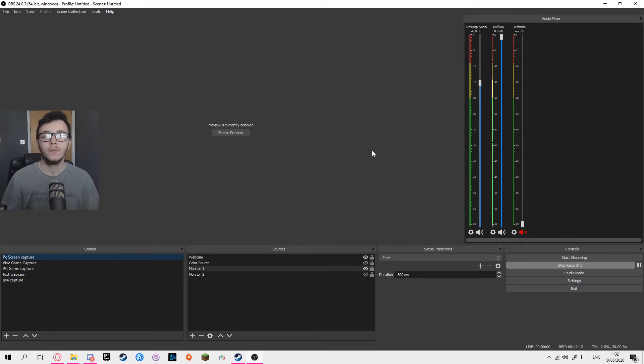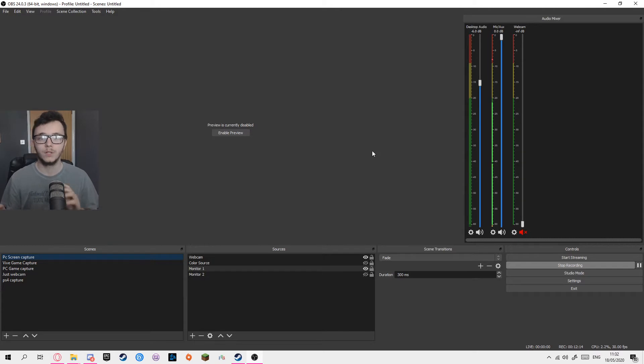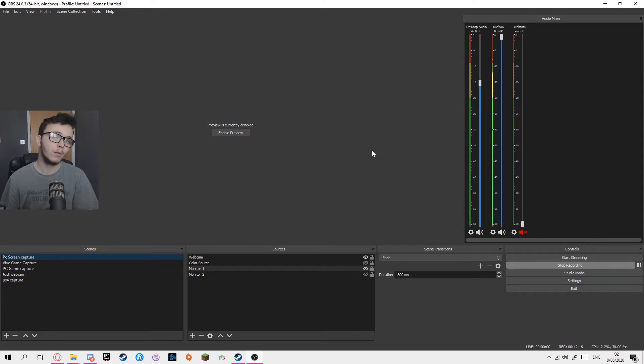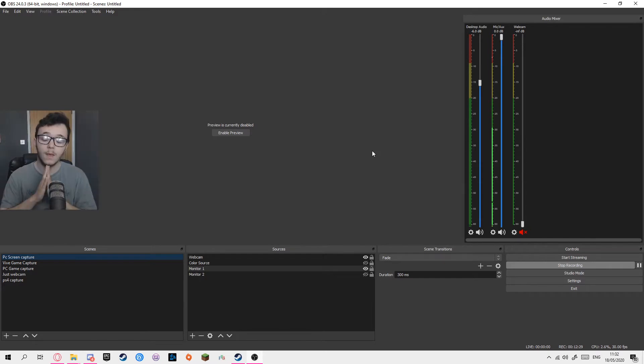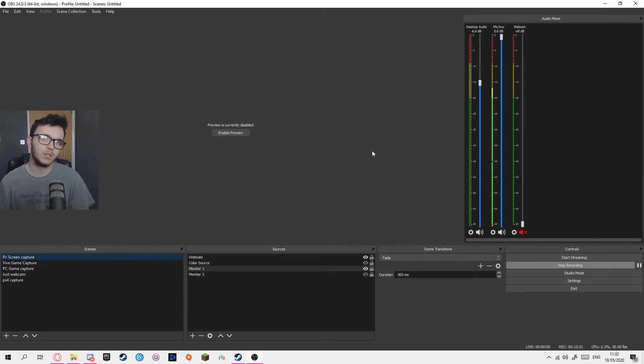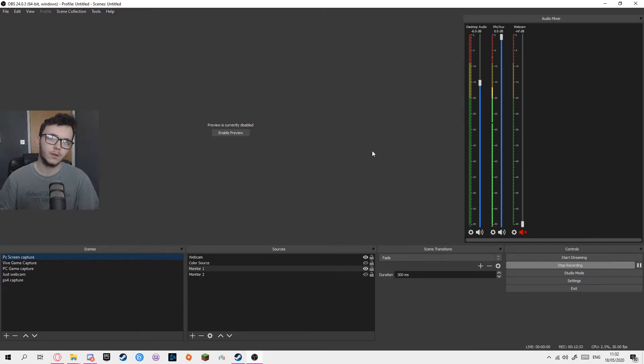Okay, so to stream and record VR there's multiple ways of doing it. I'm going to be showing you both ways and then you can choose which one you prefer. The first way is to simply capture your VR window.